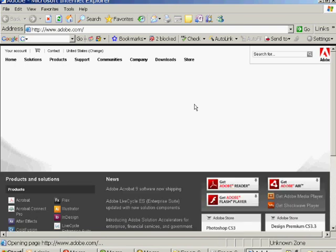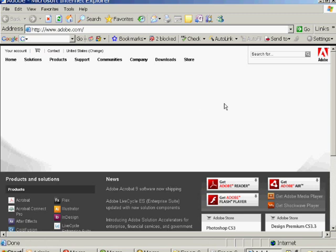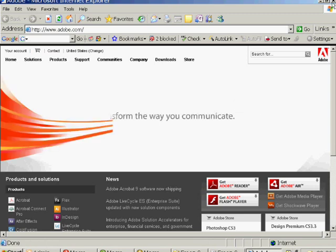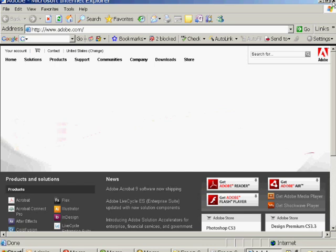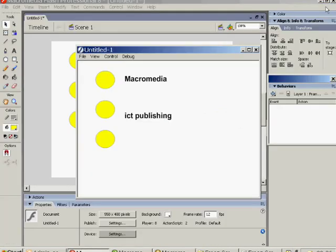And as you can see, it's also got a little Flash animation. There it goes. Something appearing. A little animation going across.